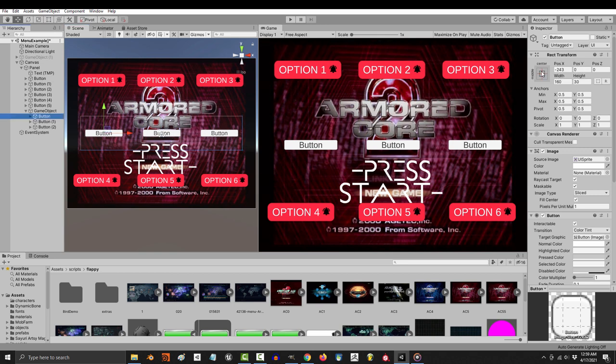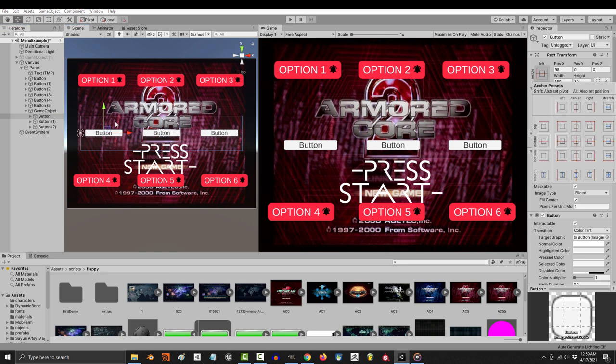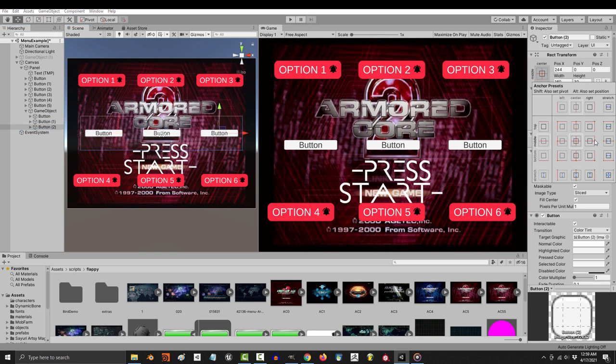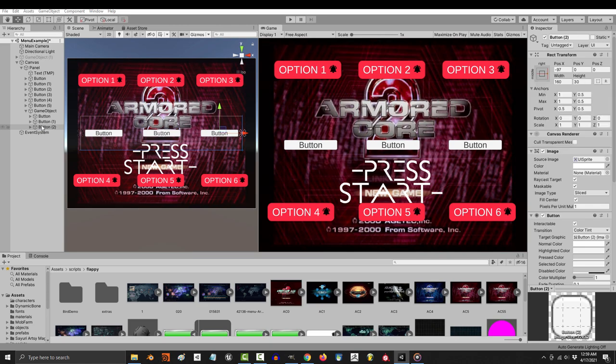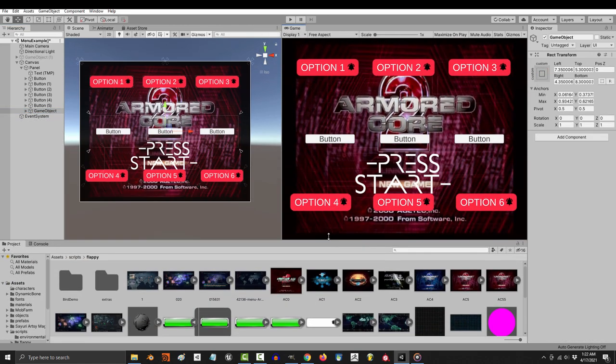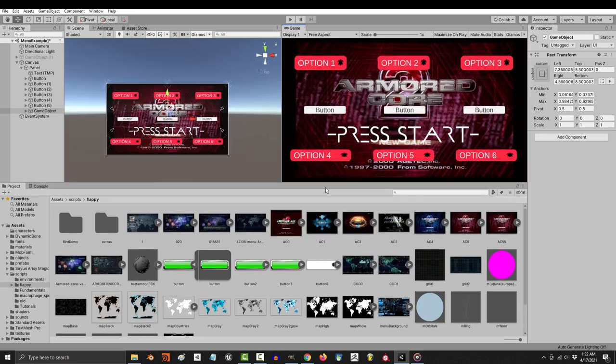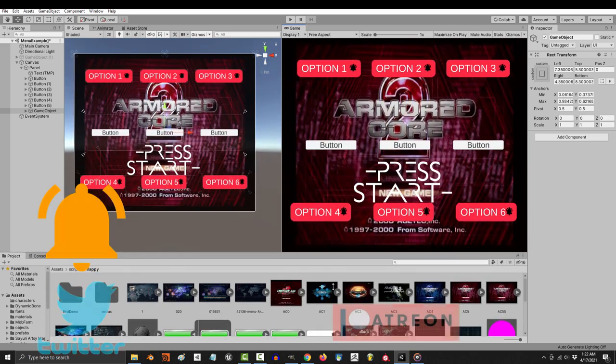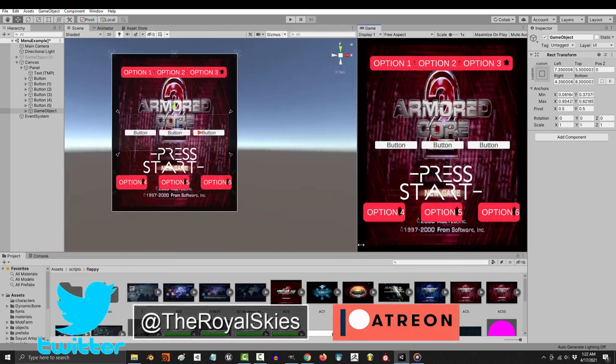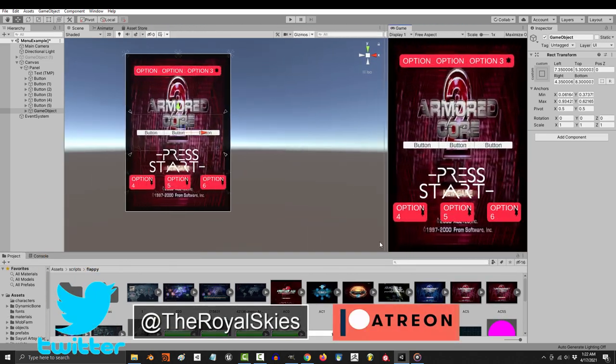This is really useful when you have groups of UI elements and you want to make sure that they stay in their respective area. So anyway, that is how you take care of different screen size stuff. Hope that helps. And as always, hope you have a fantastic day and I'll see you around.